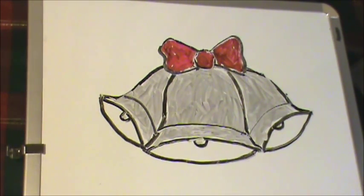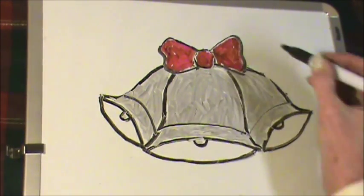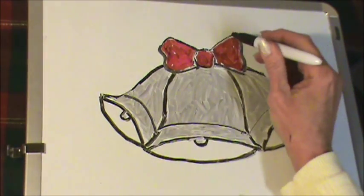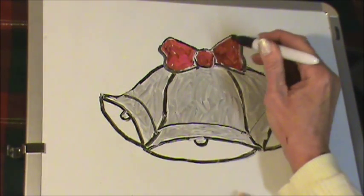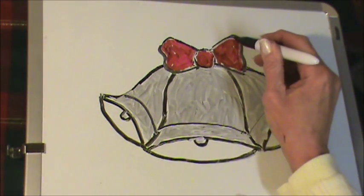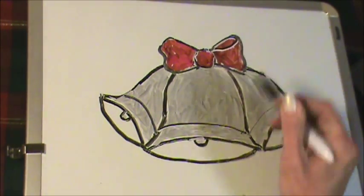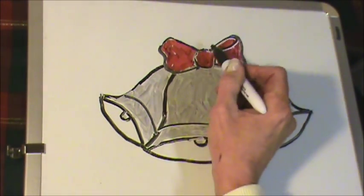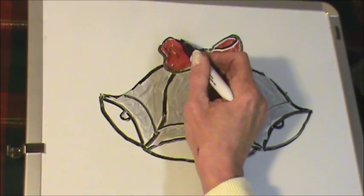I'll take the black again, and I'm going to make a loop right here. Come back in, because your ribbon will have a loop.